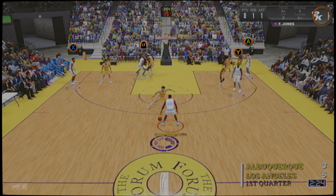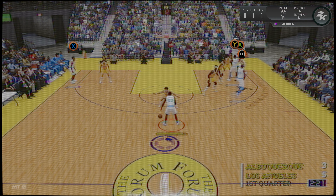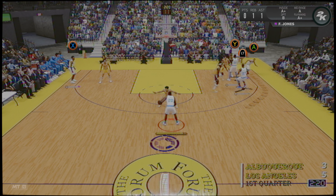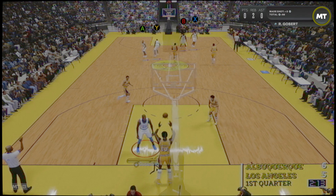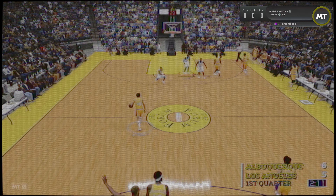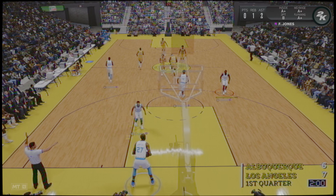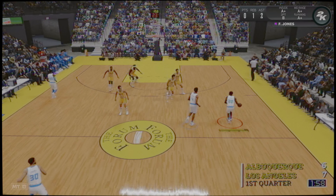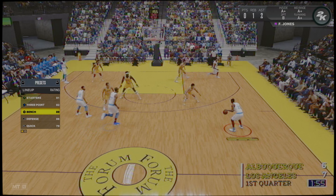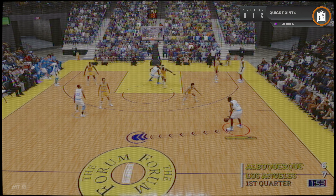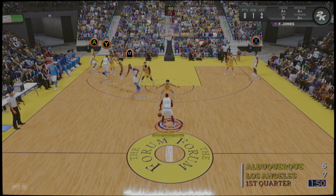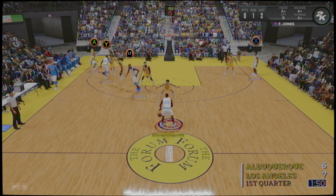Jones, le llega el balón a Burns. Otra vez Jones. Curry en el exterior, va de tres, falló. Aquí tenemos a Erikson, al interior. Chamberlain, ¡y canasta! La asistencia es de West. Estos pases adelantados permiten seguir avanzando al que recibe.